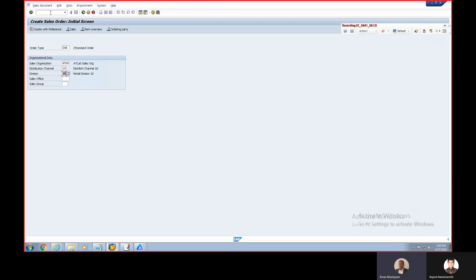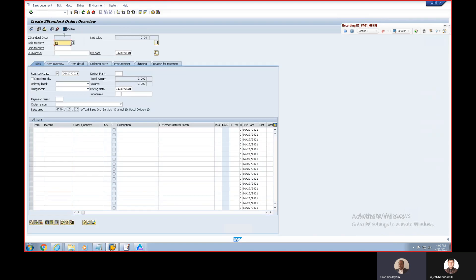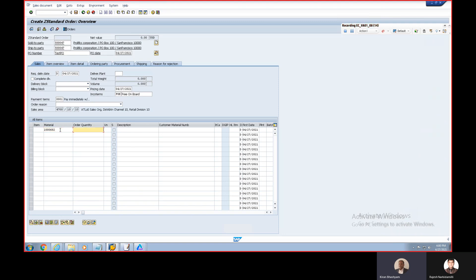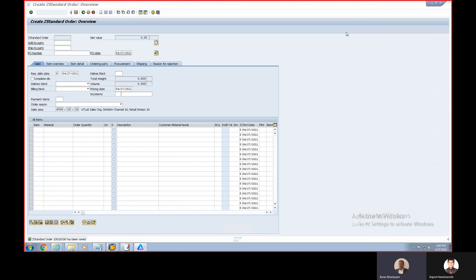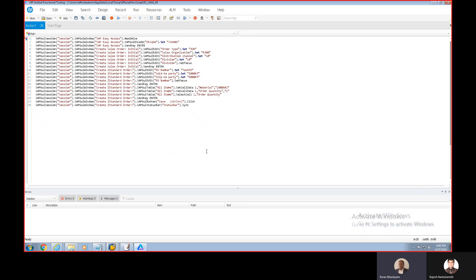Recording is straightforward and simple in UFT — anyone who doesn't understand coding can still do this. You go through all the screens and fields the way you do while testing, and UFT continues to record in the background. We are entering the basic data required for creating a sales order — sold-to party, ship-to party, PO number, and a material ID. With this we are done creating the script for the Create Sales Order step, and it can now be used as a reusable script across multiple test cases.